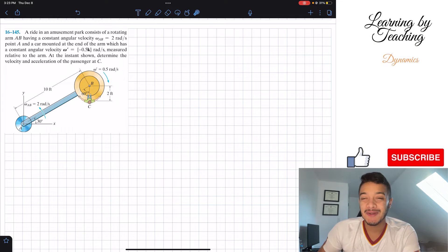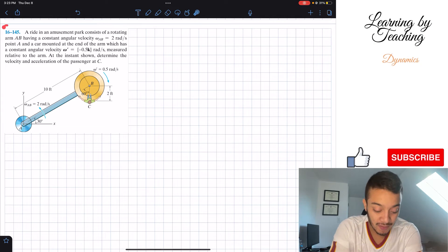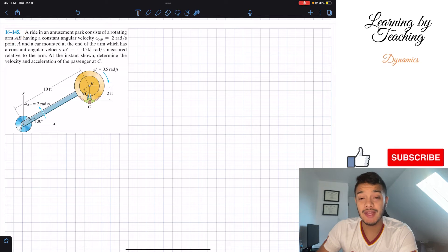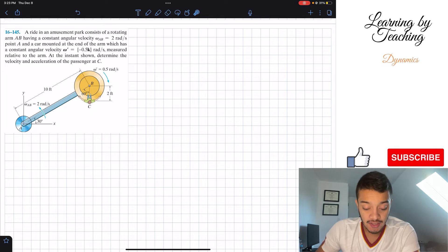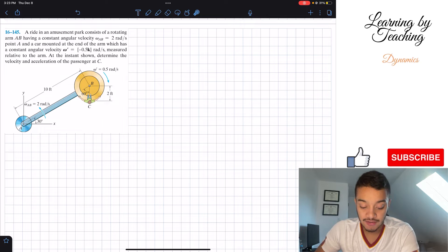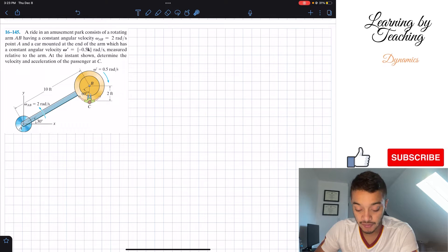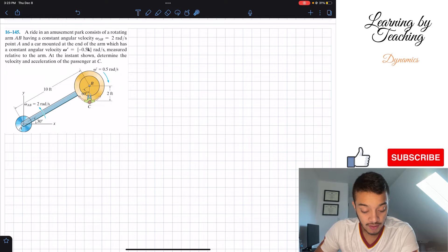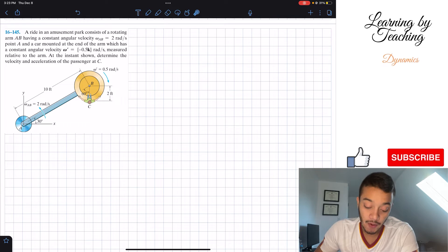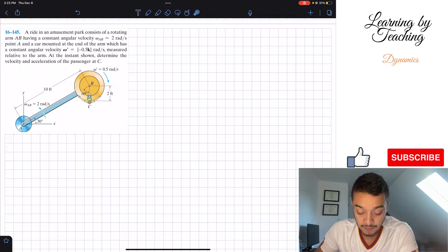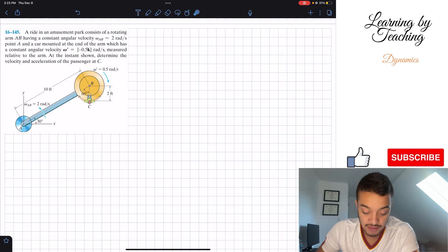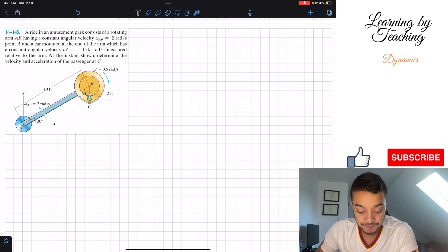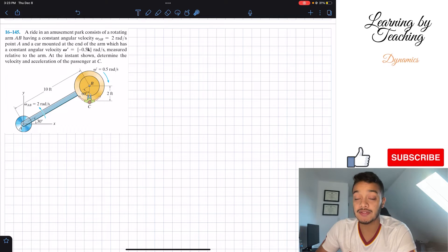Welcome back everyone to Learning My Teaching. Today we're in dynamics and we're going to be solving problem 16.145. A ride in an amusement park consists of a rotating arm AB having a constant angular velocity omega_AB equal to 2 radians per second at point A, and a car mounted at the end of the arm which has a constant angular velocity omega prime equal to negative 0.5 in the K direction radians per second, measured relative to the arm. At the instance shown, determine the velocity and acceleration of the passenger at C.